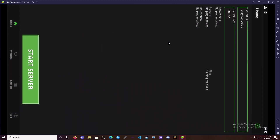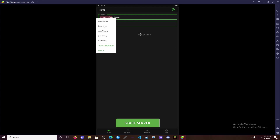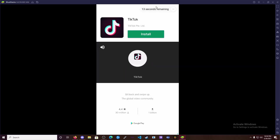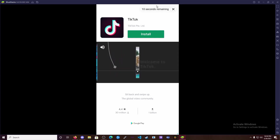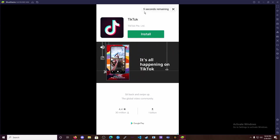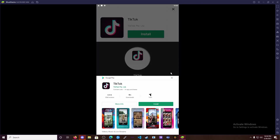Open the app and you'll get this screen. You're gonna want to put in the server IP that you want to join. I'm going to enter my server's IP right up there. The next thing you're gonna want to do is click 'Start Server', then wait for it to load. It'll pop up with an ad — give it a second. There's the ad — a TikTok ad.